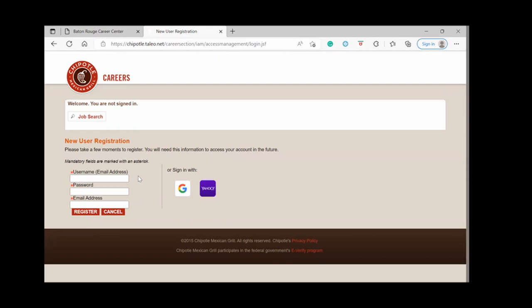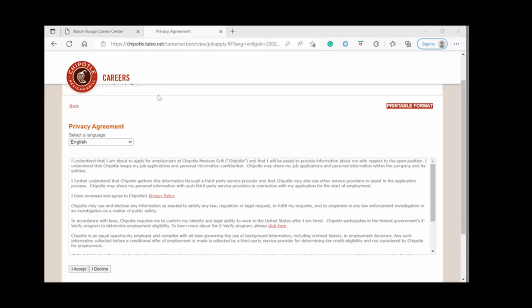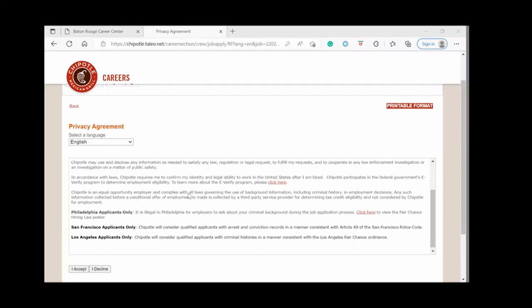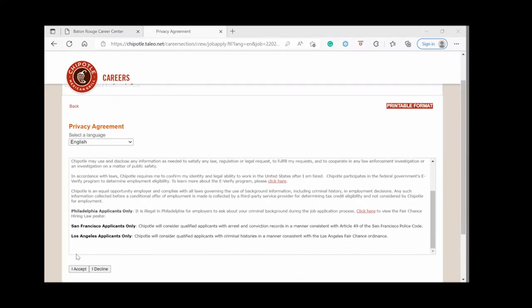You will put in your email address, which will also serve as your username. Choose a password and then again type in your email address and put in register. To enter an account, you'll have to accept the privacy agreement. You will click I accept.